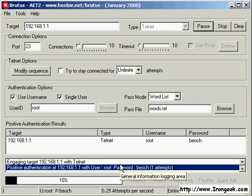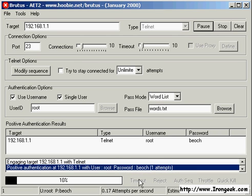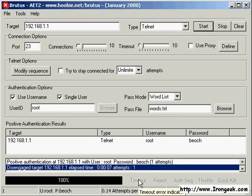And there we have the password. There's a lot of other options to Brutus, but that's the basics.